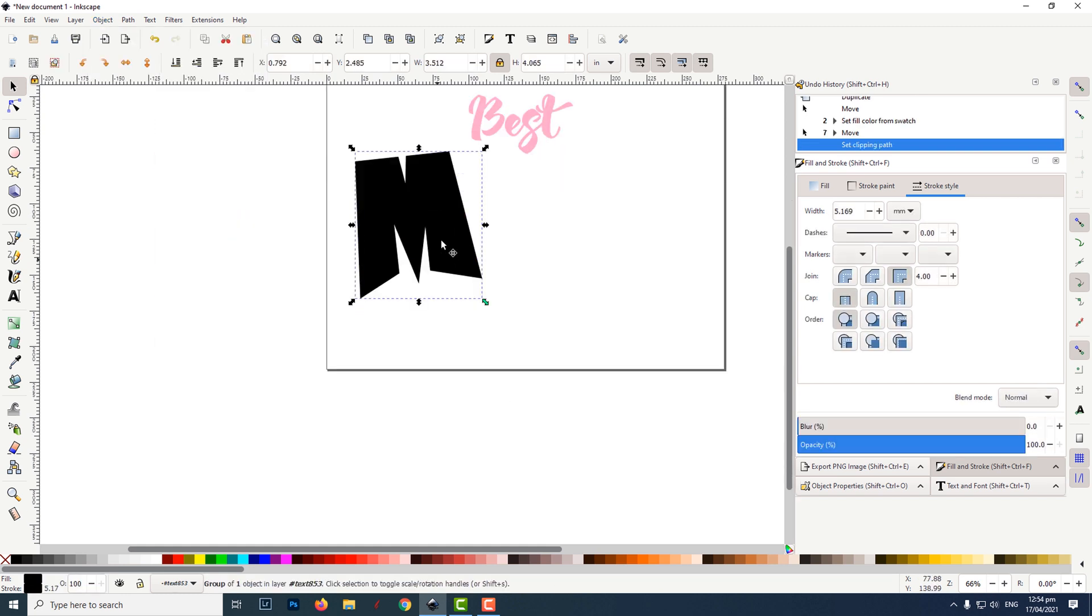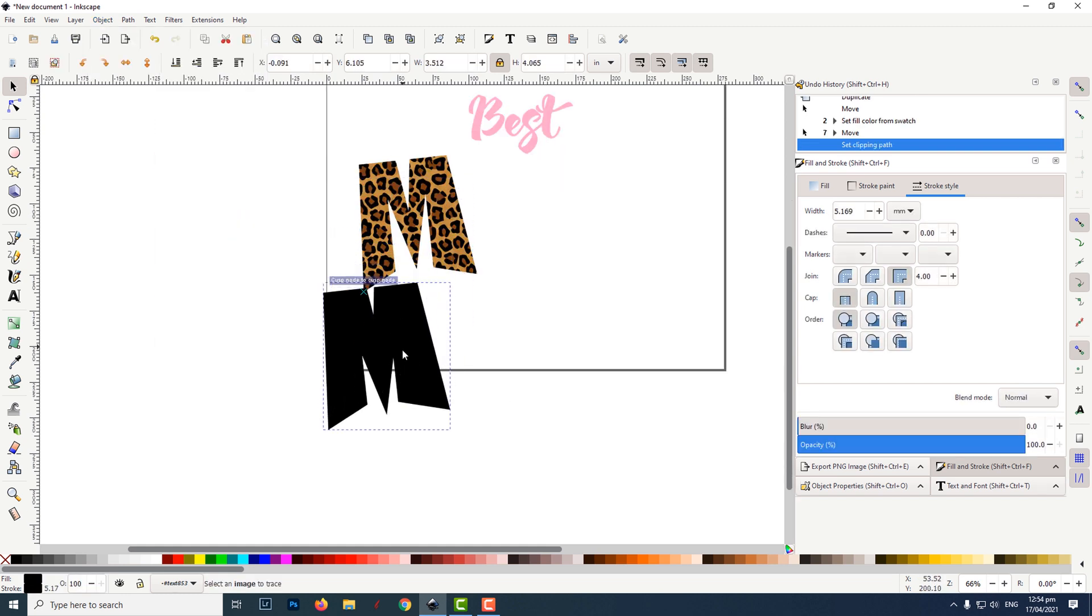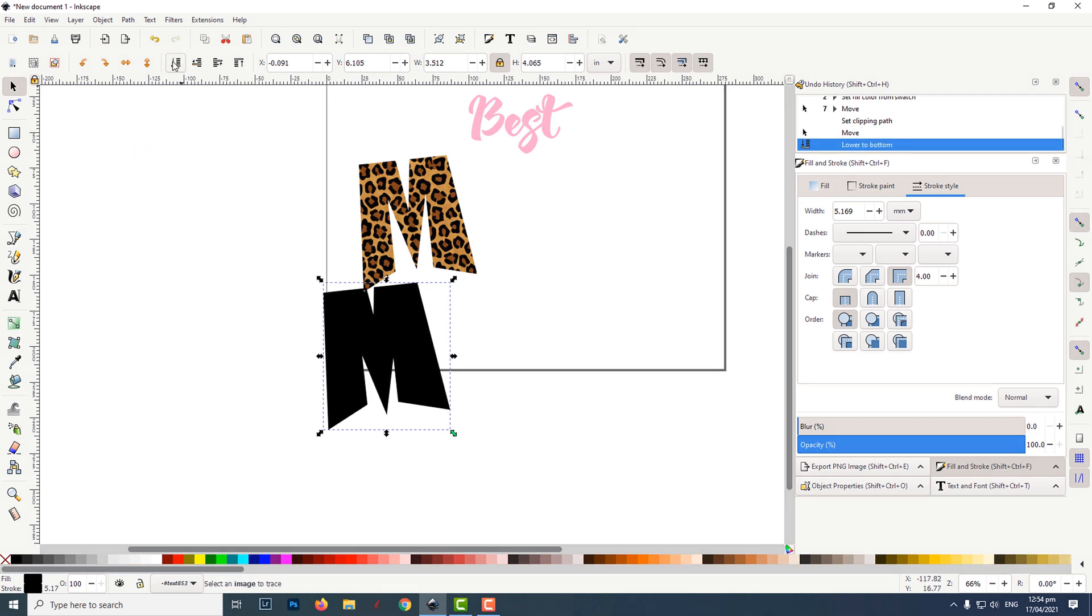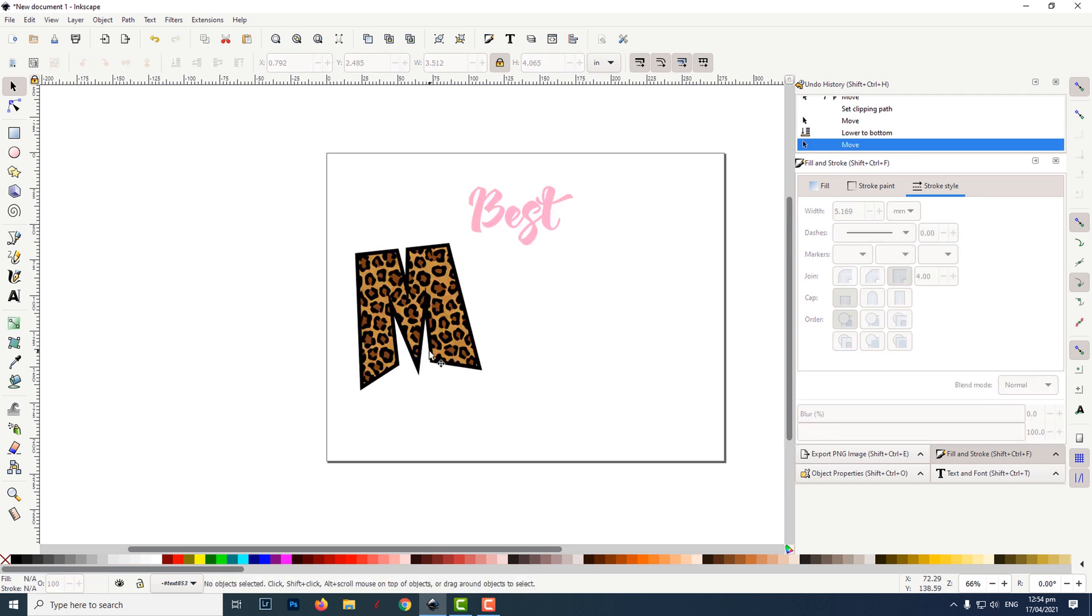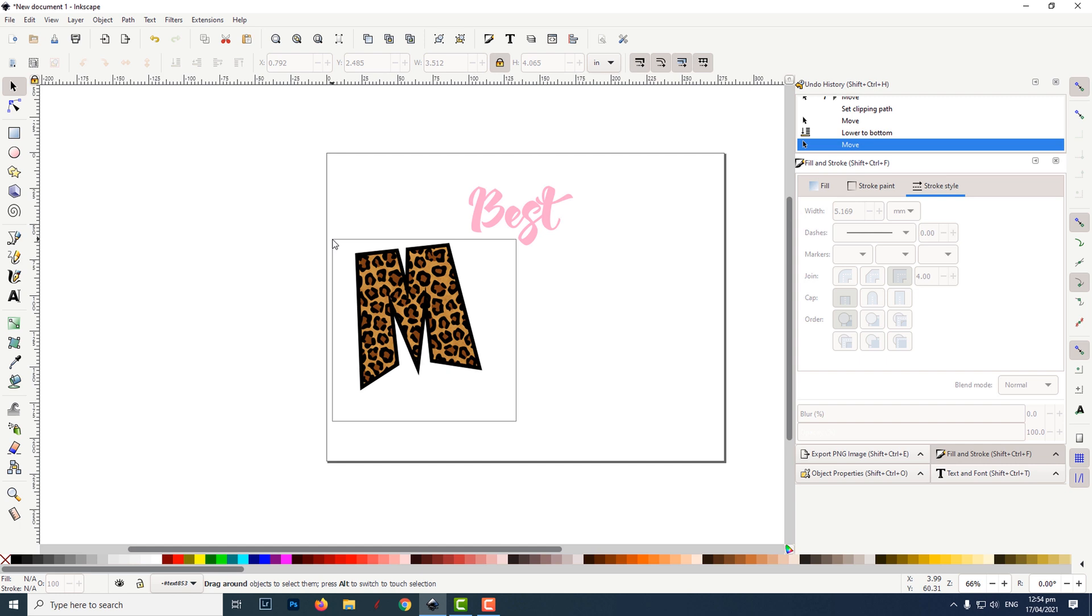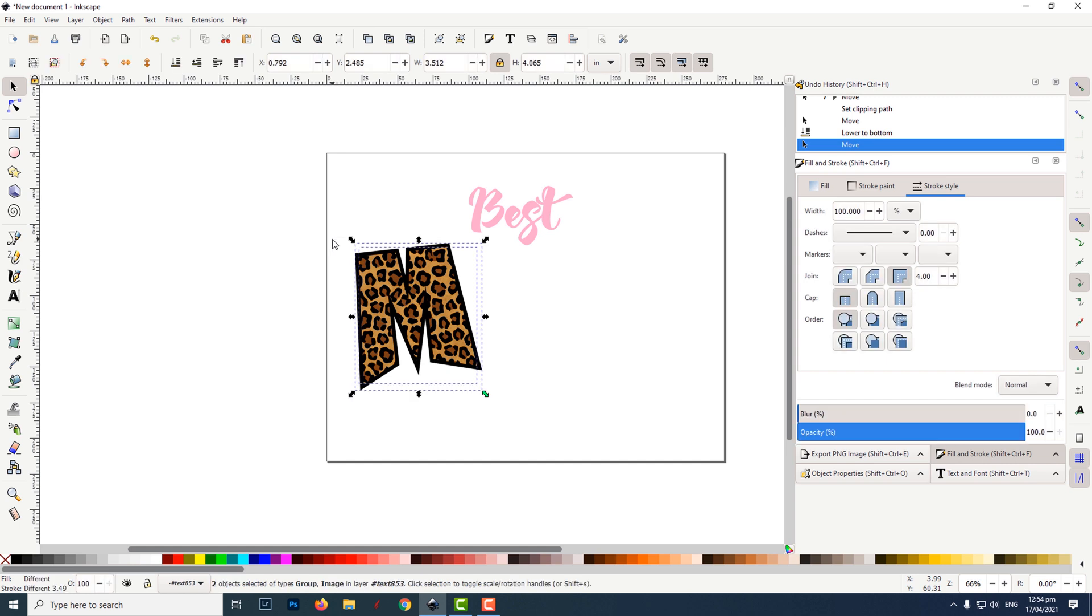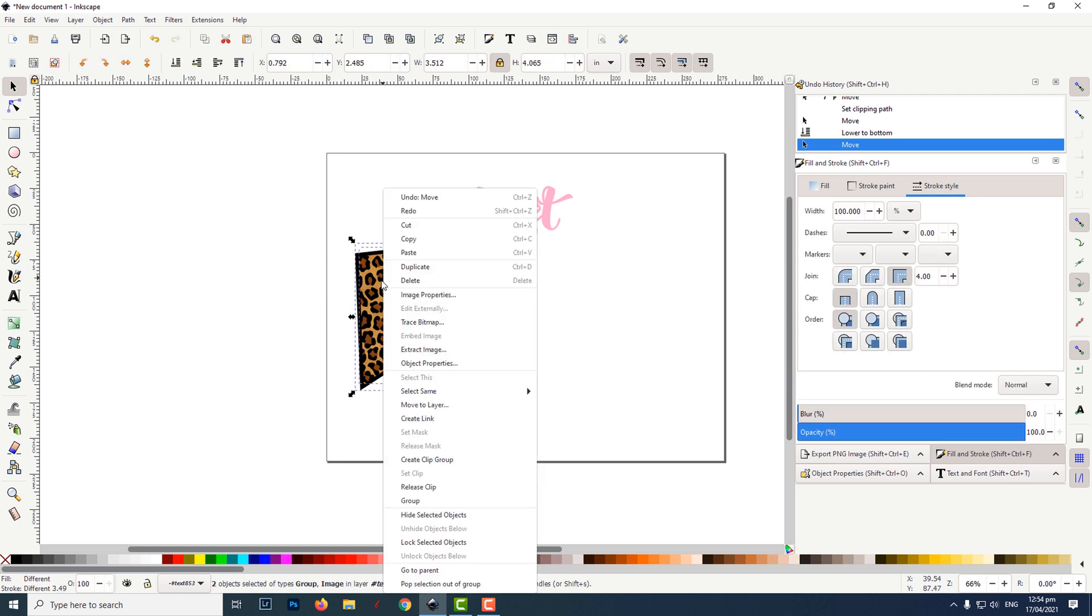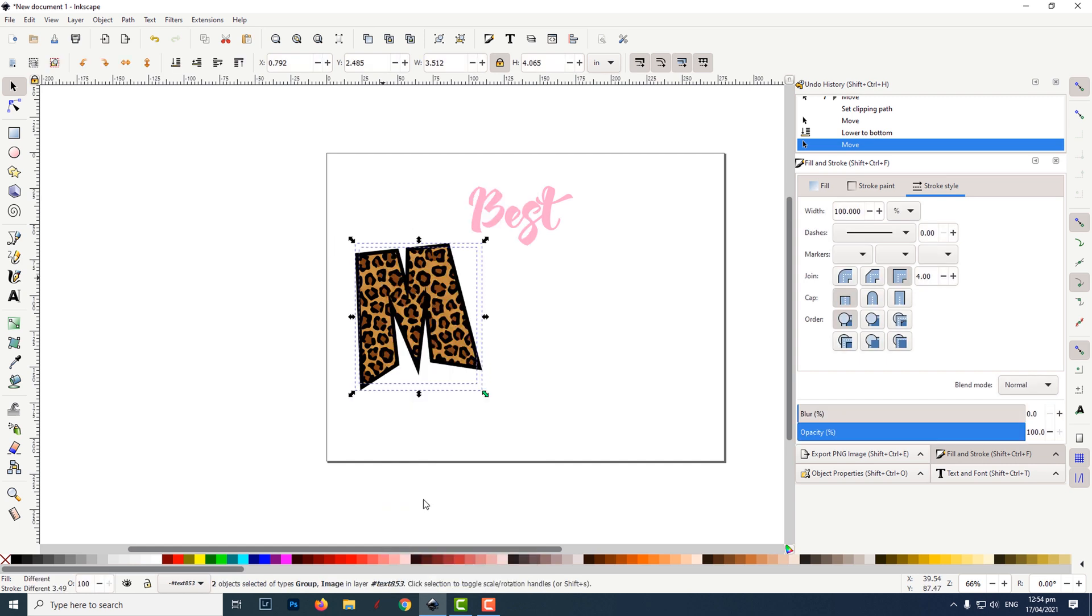The clipped M was sent to the back. Select the black filled M then click on lower selection to bottom, then move it into place. I selected both M's by dragging over them with the select tool. I right-clicked then left-clicked on group.